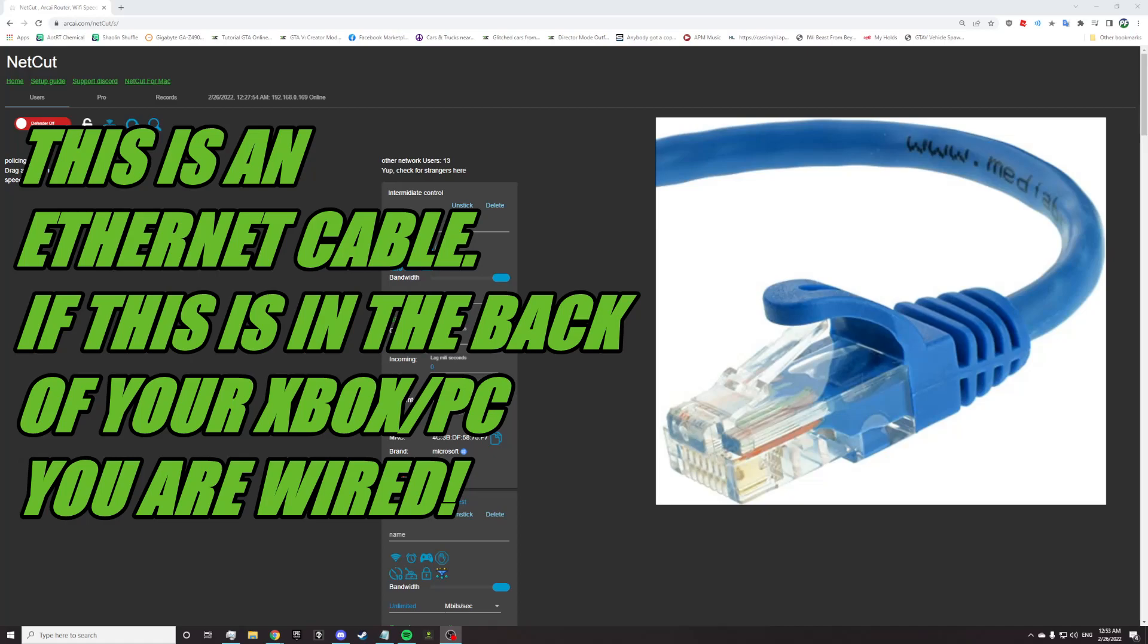If you guys do not know the difference between wired and wireless, Google it, then come back to this video.